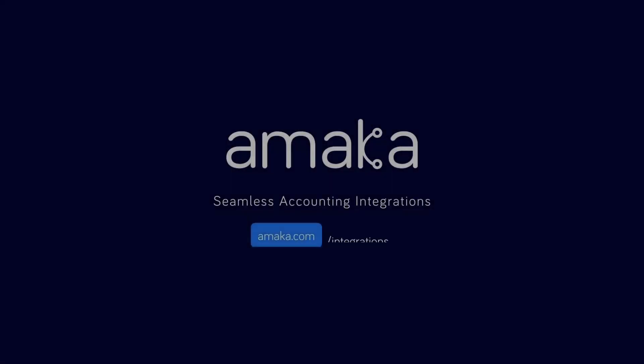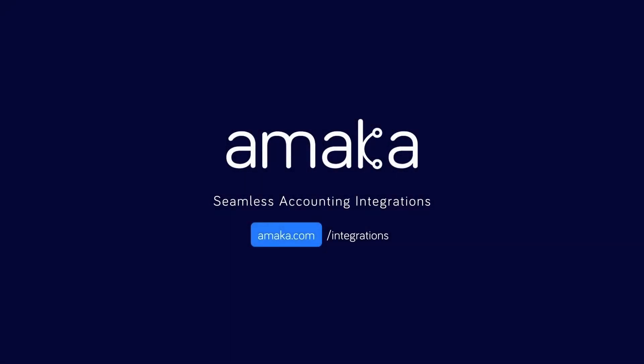Automate your data entry and save time with a reliable and flexible accounting integration software designed by professional accountants. Amica Seamless Accounting Integrations.